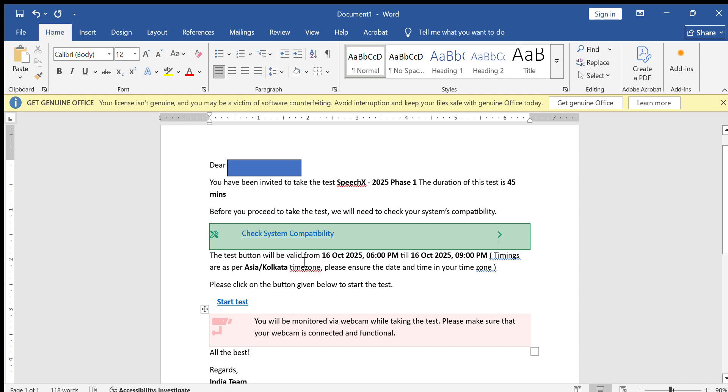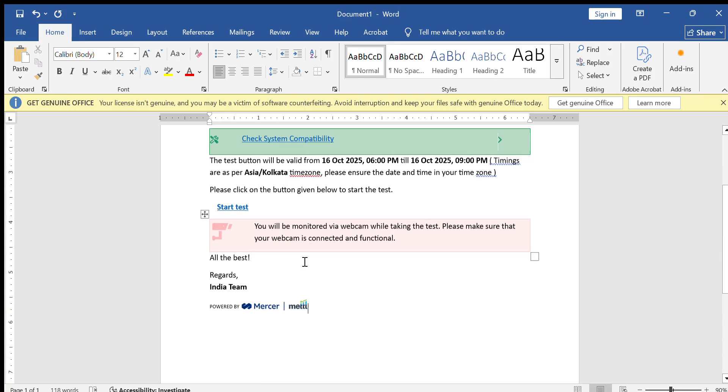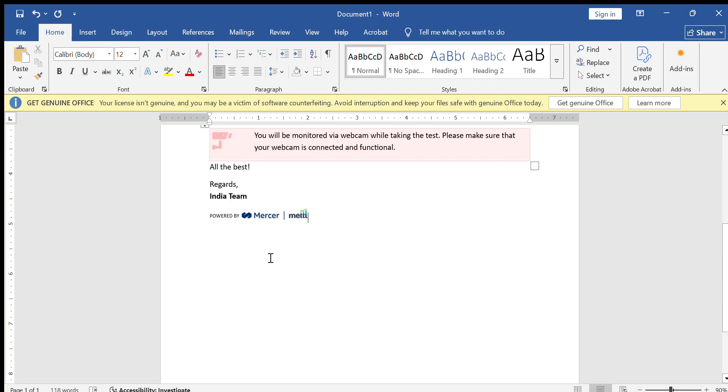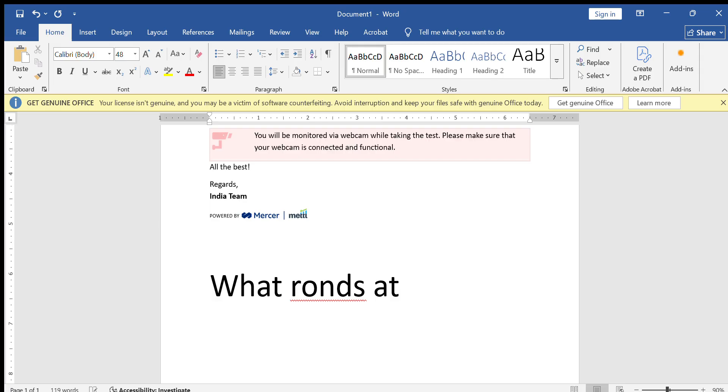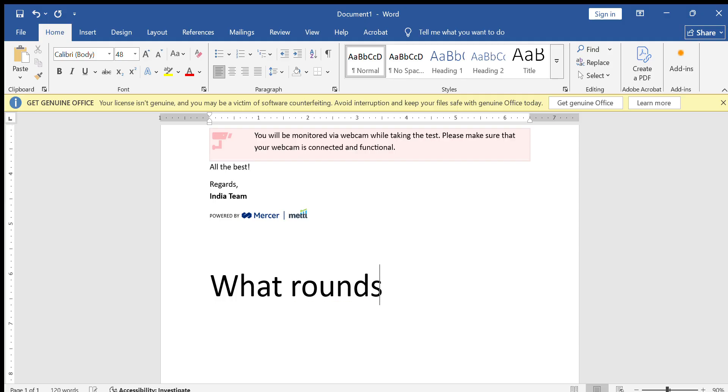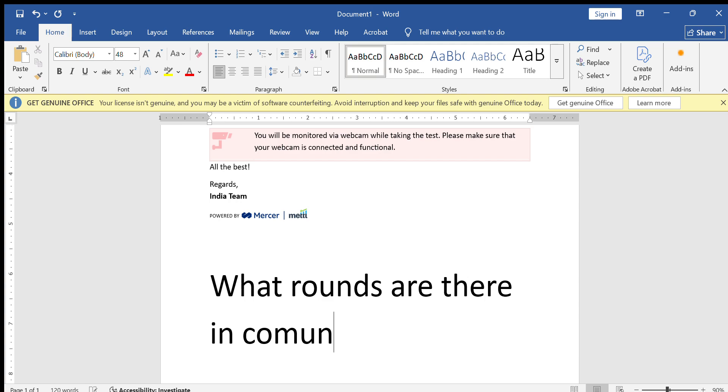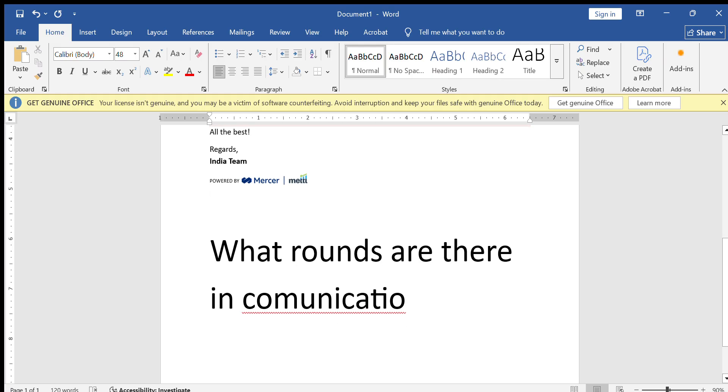Here, what rounds are there in Speech X? I will explain everything. So during communication, the first one is speak one minute.